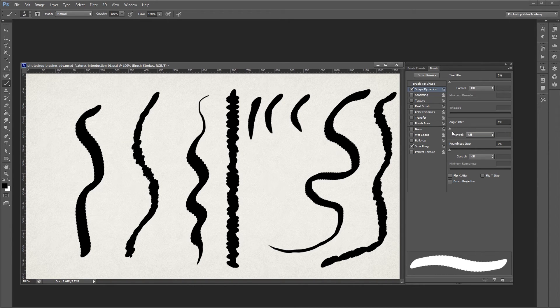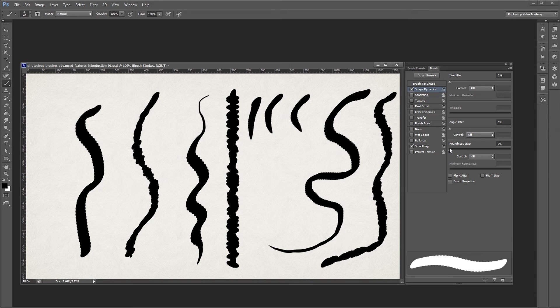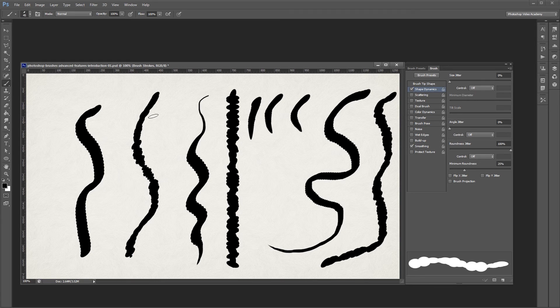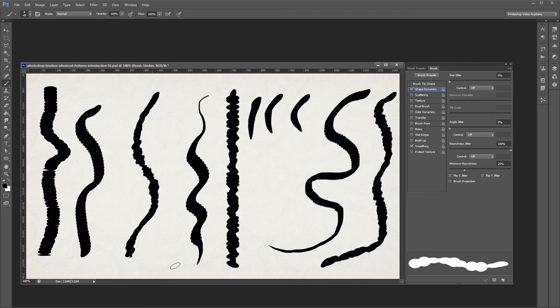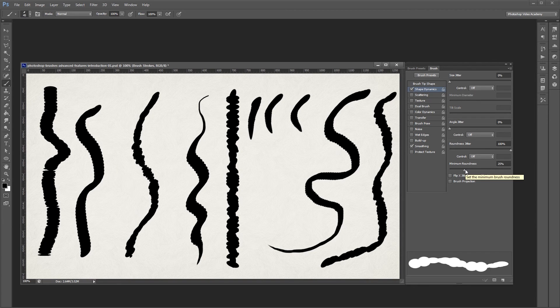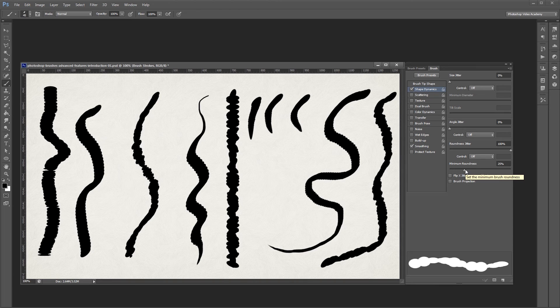Next, you'll see roundness jitter. This allows you to randomize the roundness of your brush as you paint. If I turn this up to 100%, you'll notice that when I paint, some of my brush strokes are more round than others. You can also set the minimum roundness underneath that, just in case you don't want your brush getting too flat.